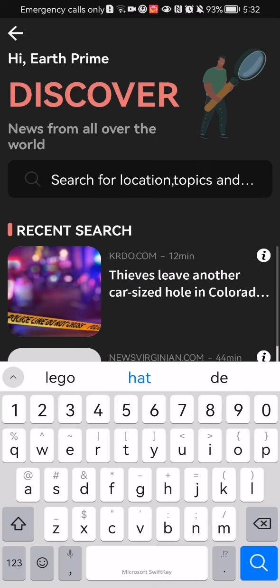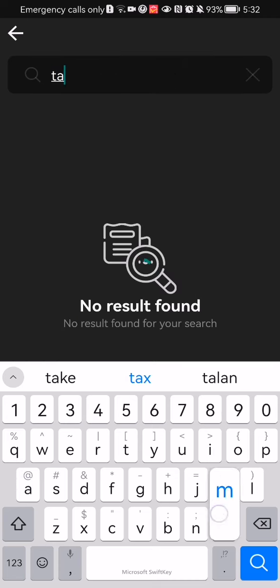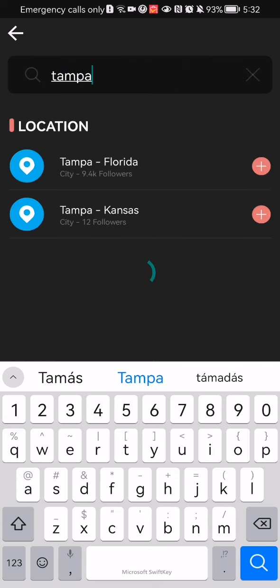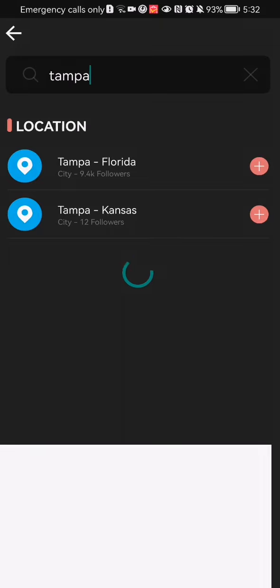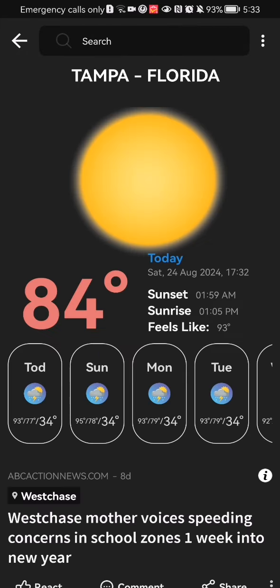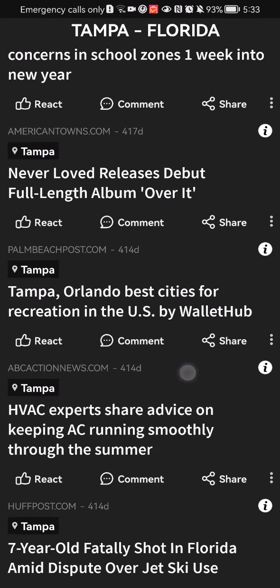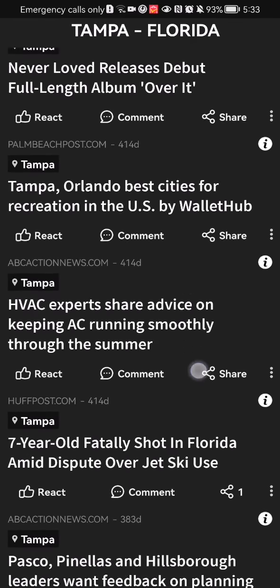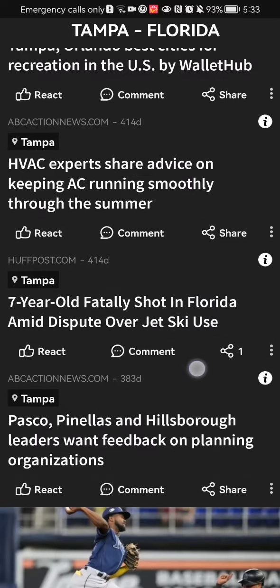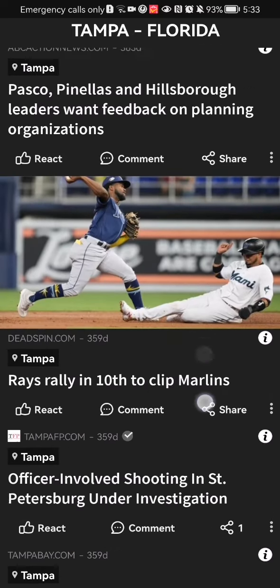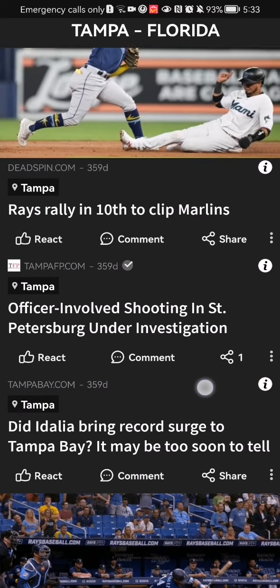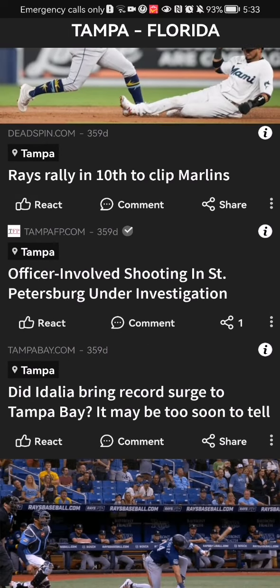Since this video is about cities, I'm just going to write in a city name like Tampa. You can just check out the city and here you can see all the news about that specific city that you have written in.